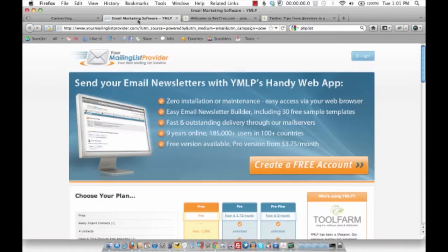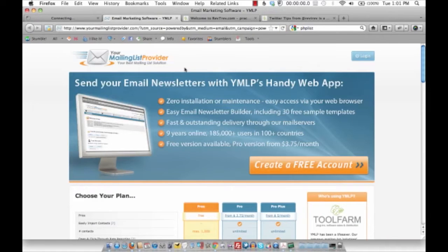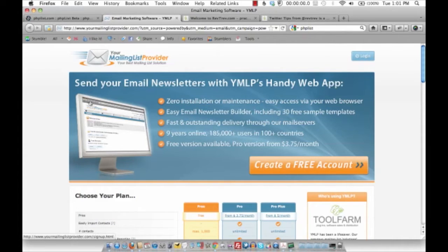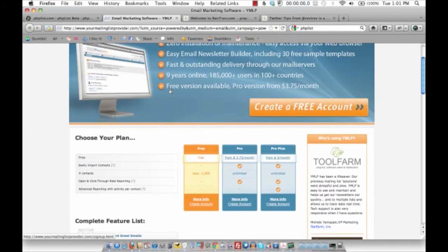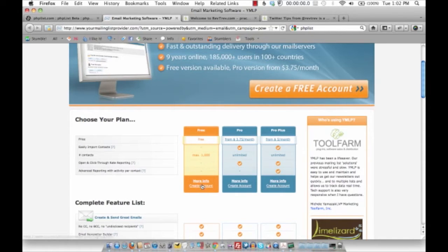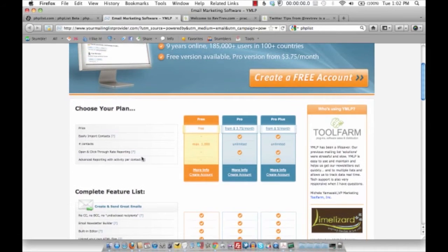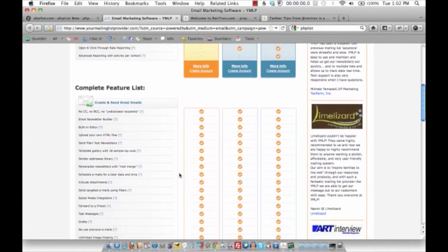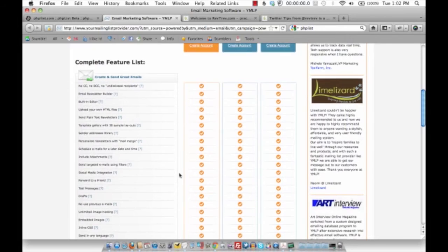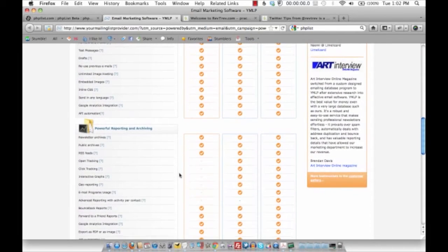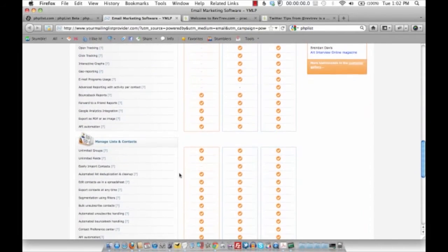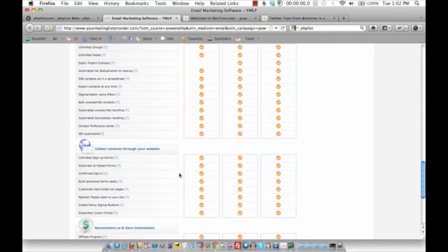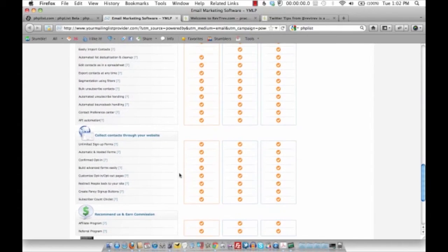The second one I was wanting to tell you about is called Your Mailing List Provider, and Your Mailing List Provider is yourmailinglistprovider.com. You get a free account up to a maximum of a thousand contacts. If you're starting out, why not go this way? It's free for a thousand, and you get open click-through, you get everything you need, you get autoresponders, you get forms for people to fill them out, you can import contact lists. I'm actually setting one up for a friend of mine for her business, and it actually looks really good.